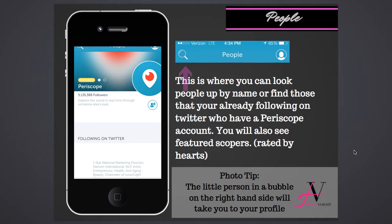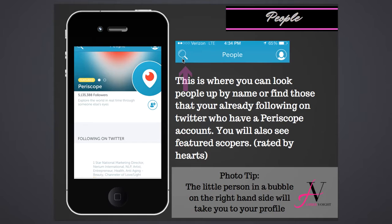When you go into the people section, you'll see a screen with everybody you're following on Twitter so you can follow them on Periscope. You'll also have featured periscopers — the hearts determine if you're going to be featured and how many hearts you have. Pressing the search arrow lets you find people; type in Amber Voight and you'll find me. The little person icon with the circle is your profile — click that to go right to your profile.